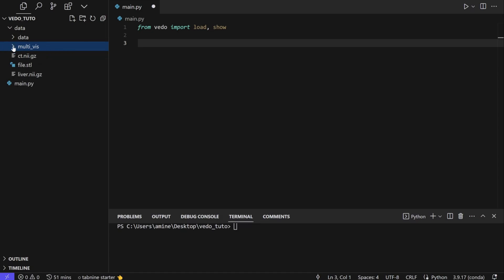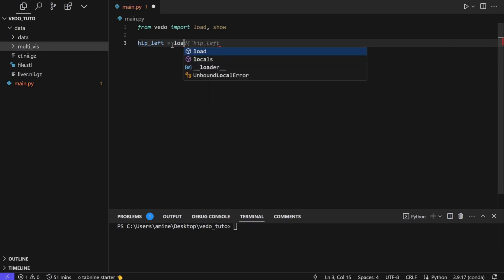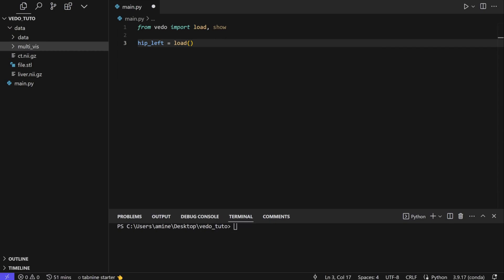We will do the same process: for example, we have hip_left equals load, and here we put the path to the hip left and do the same thing for the hip right, vertebral L1, vertebral L2, etc. So instead of writing everything, I will just copy and paste it.